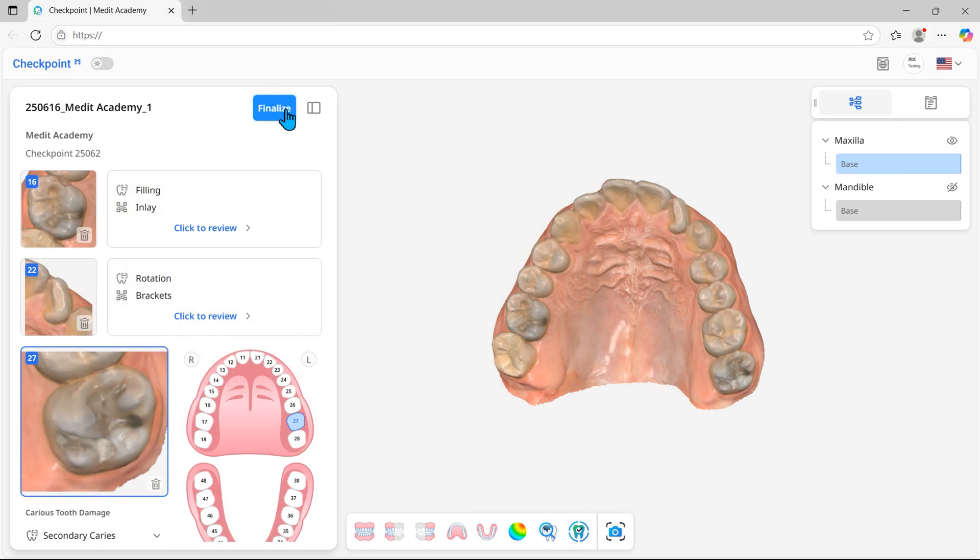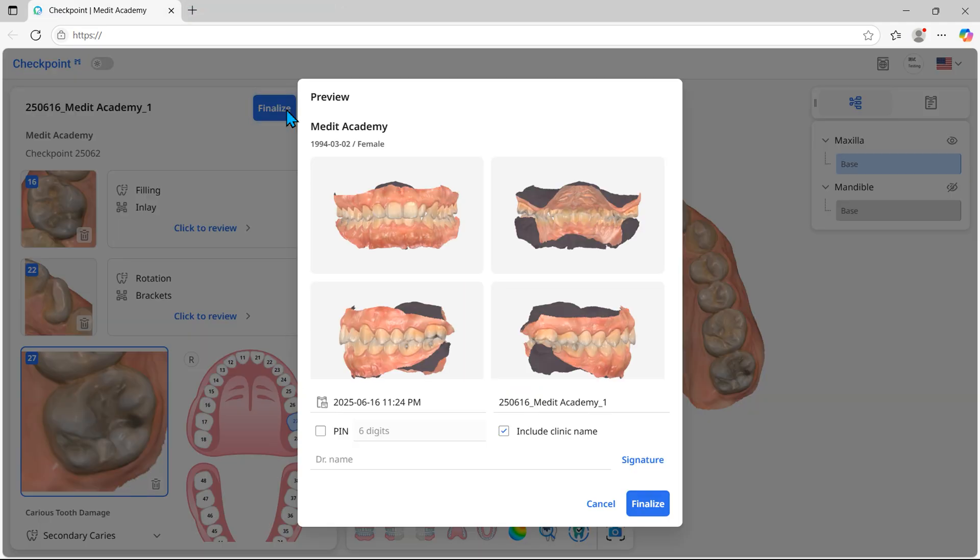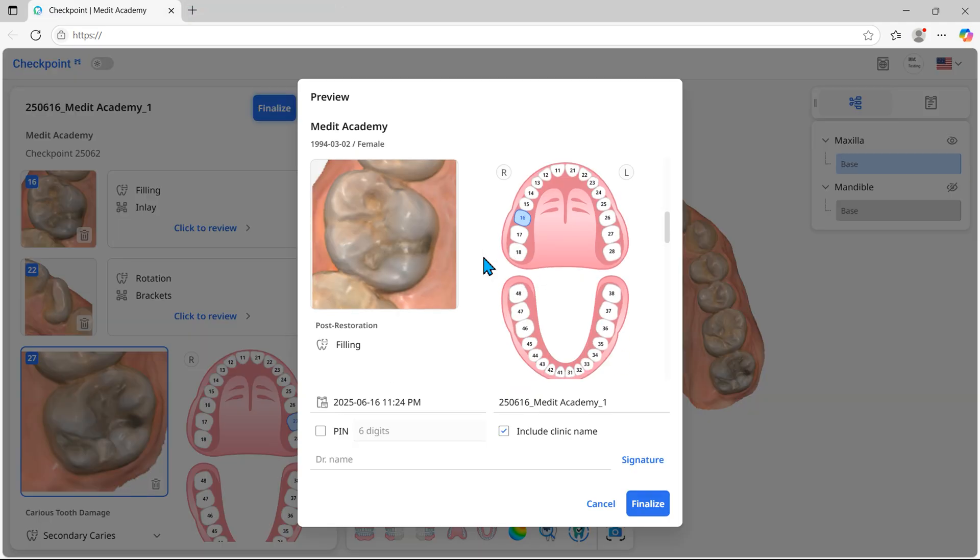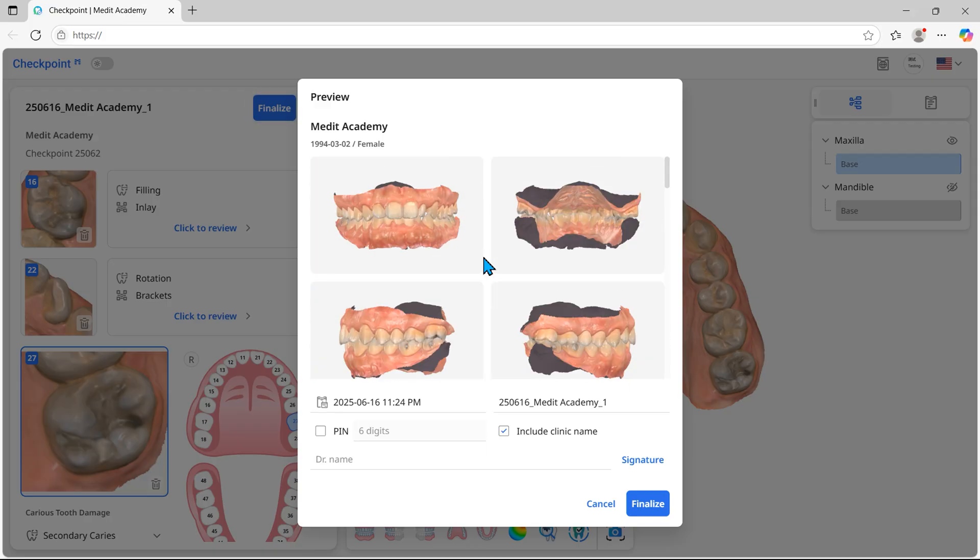After entering all data, click Finalize to preview the report. Fill in the report name and choose whether to include the PIN code and the clinic name.